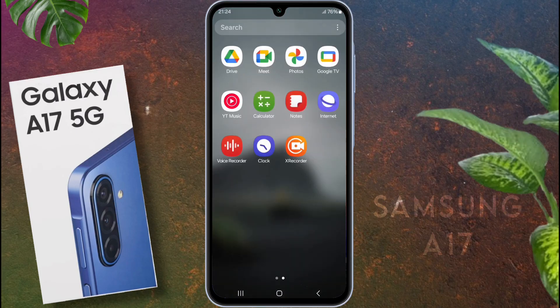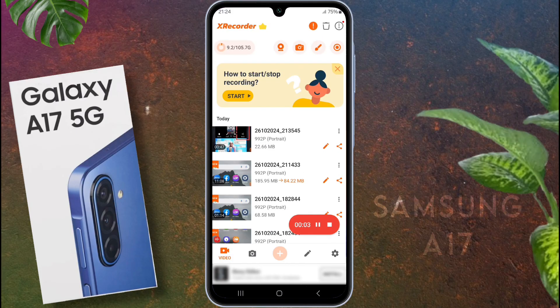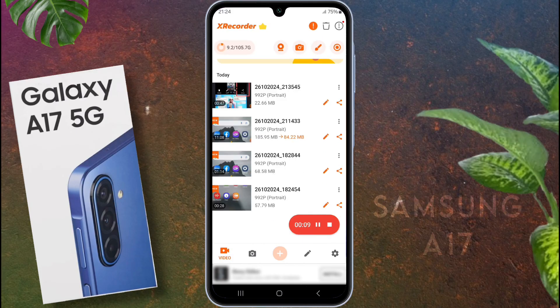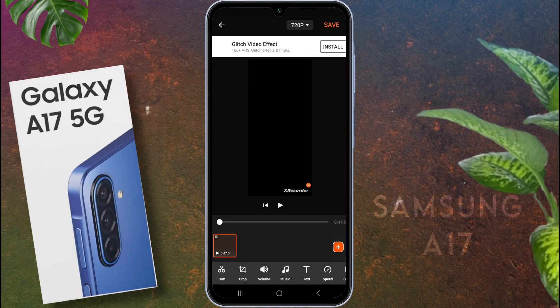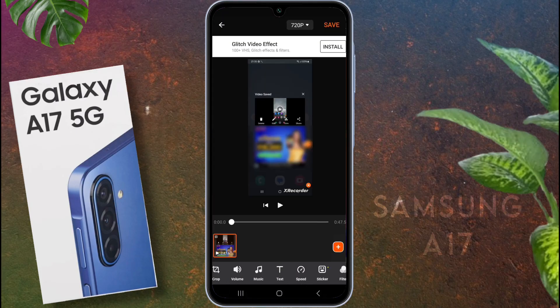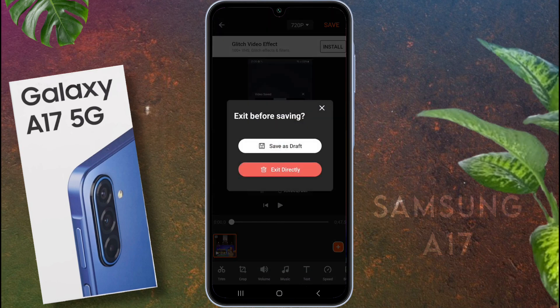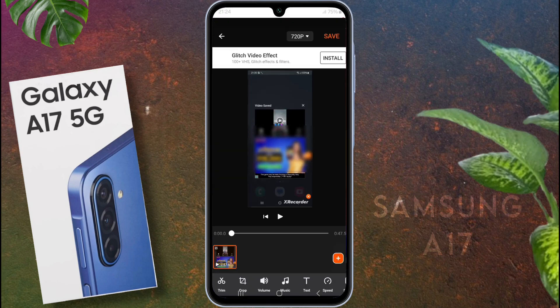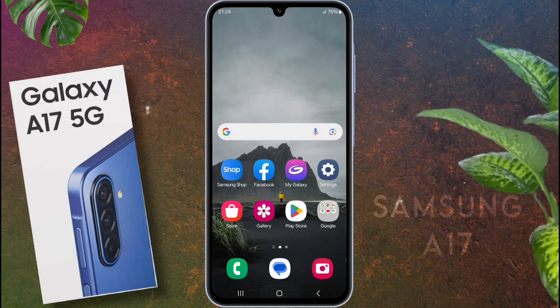XRecorder also has basic editing tools — you can trim the video or add some effects right in the app. Now you know how to record your mobile screen using XRecorder. If you found this video helpful, don't forget to like and subscribe to our channel. Thanks for watching and happy recording.